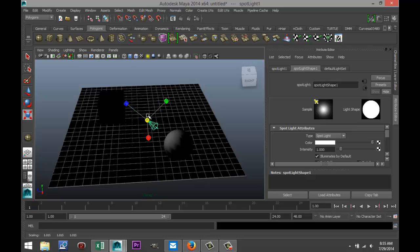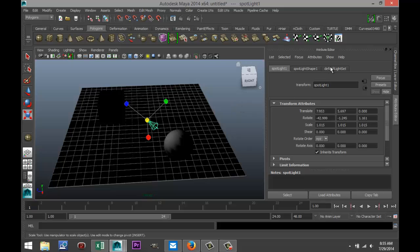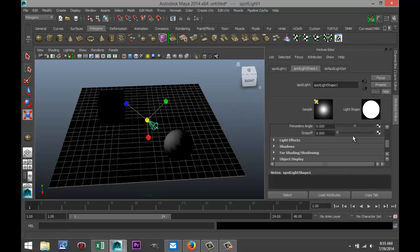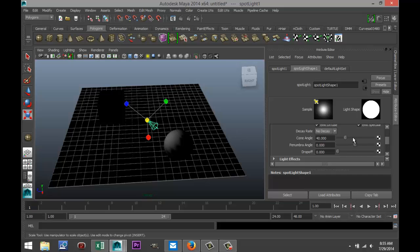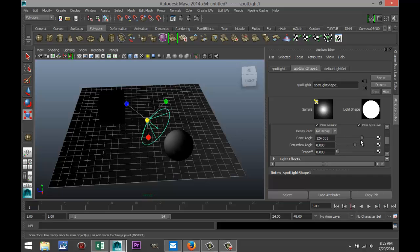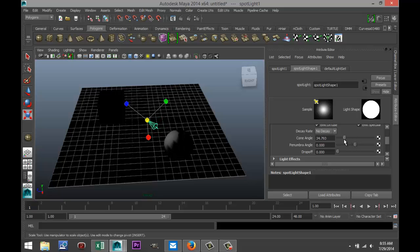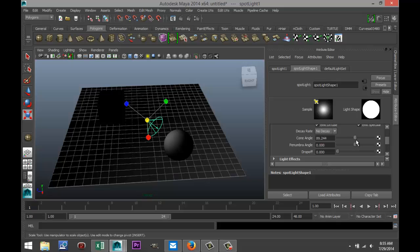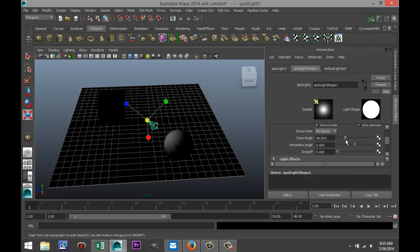If you have a spotlight and open the attribute editor, scroll down and you'll see cone angle — you can play with that to make it a very narrow or a very wide spotlight. There's also penumbra angle, which lets you soften a hard edge on the outer side of your spotlight. I promised I wouldn't go too deep into settings, but those are key ones.